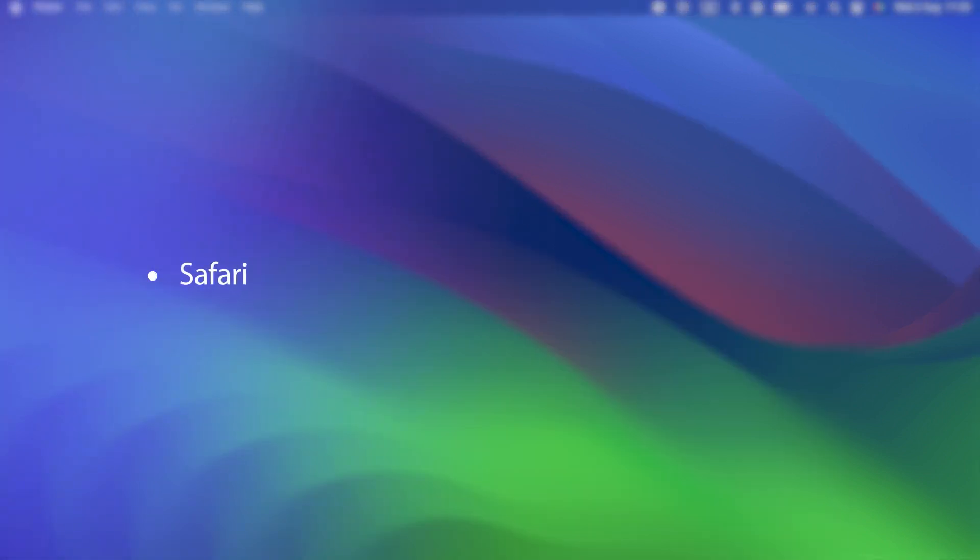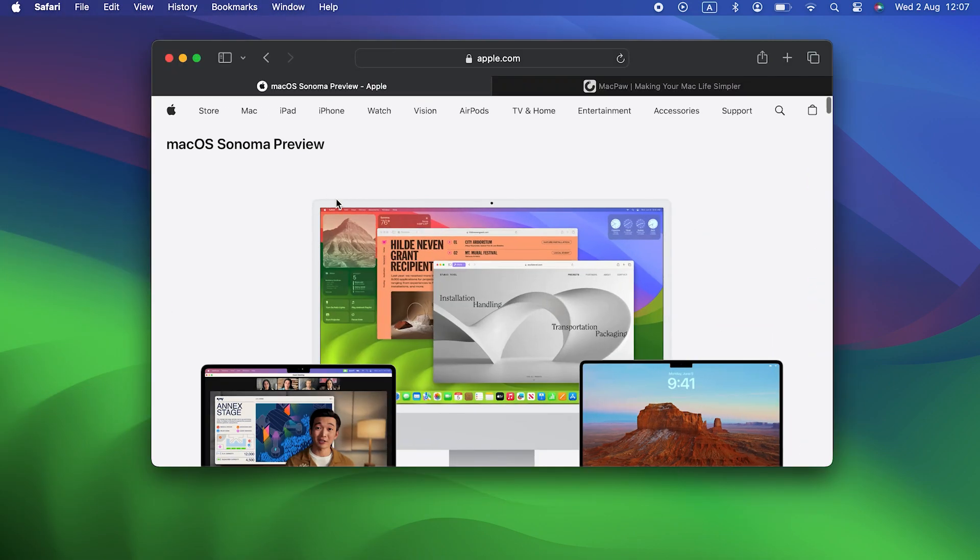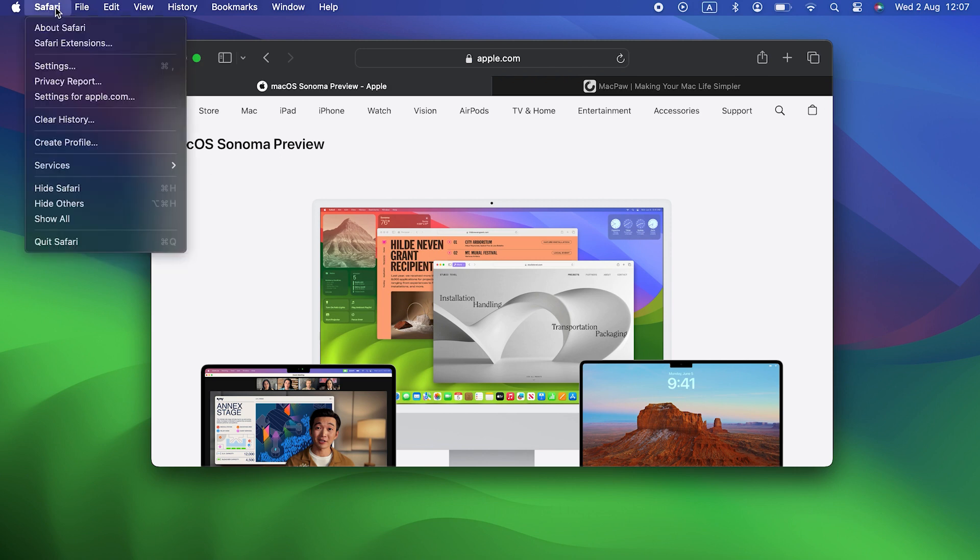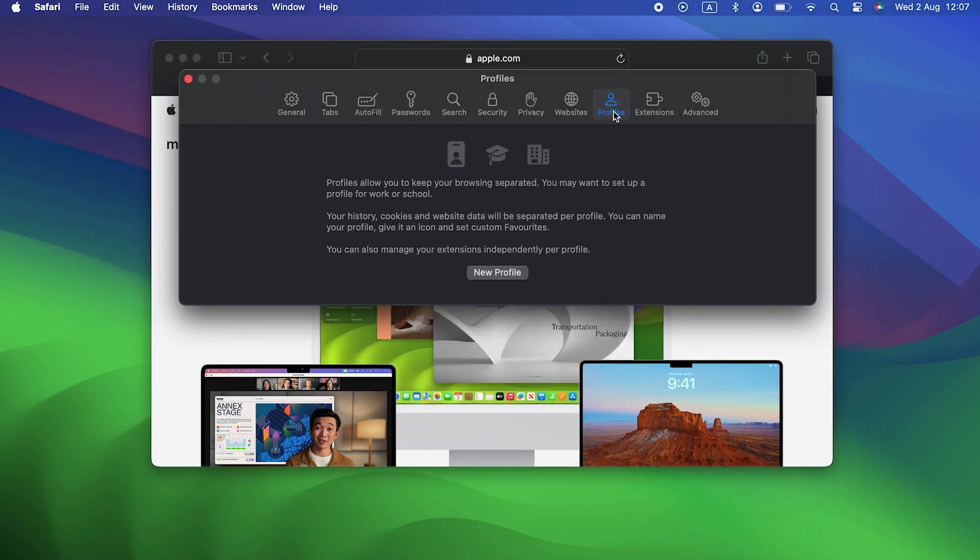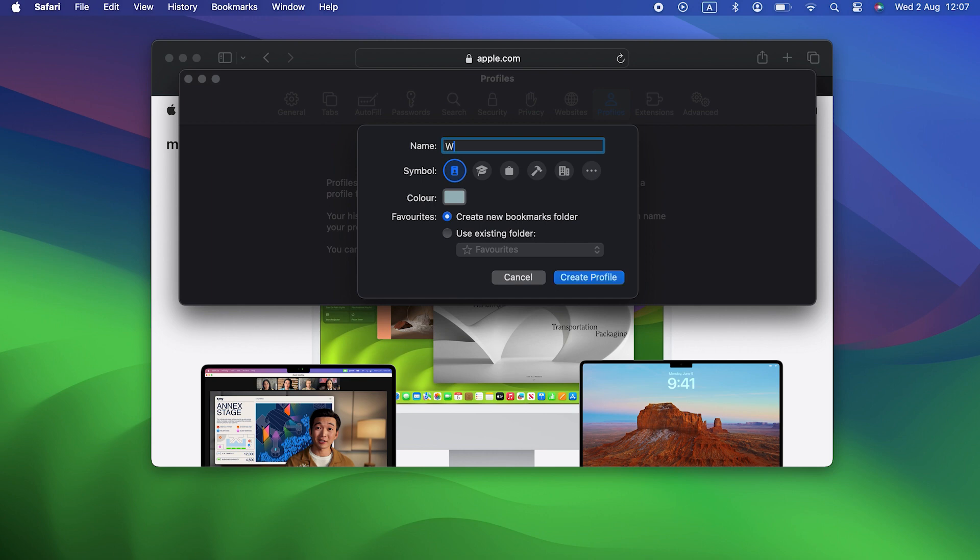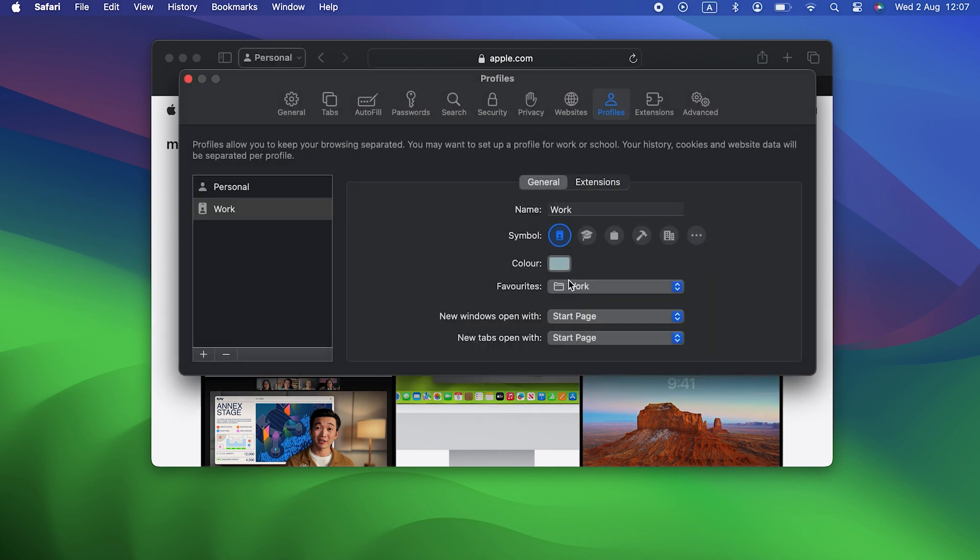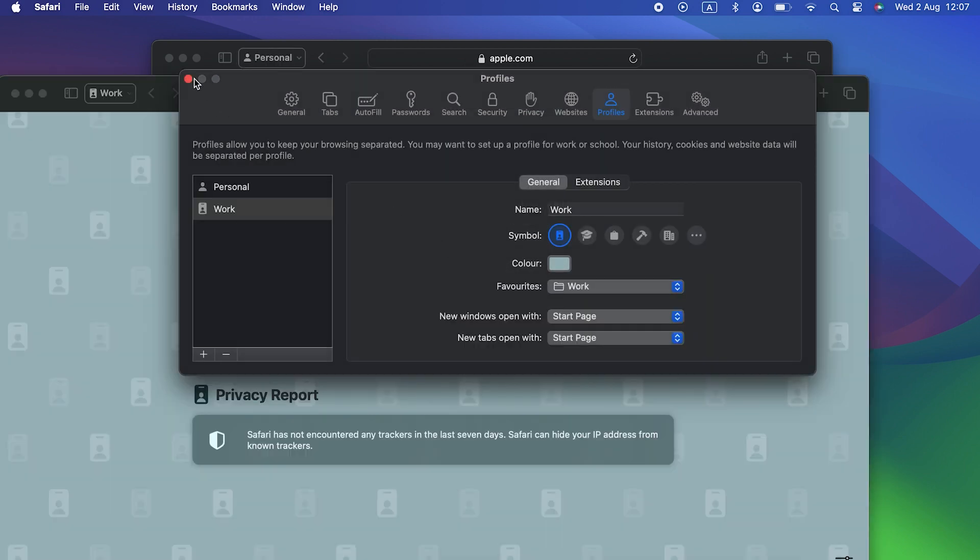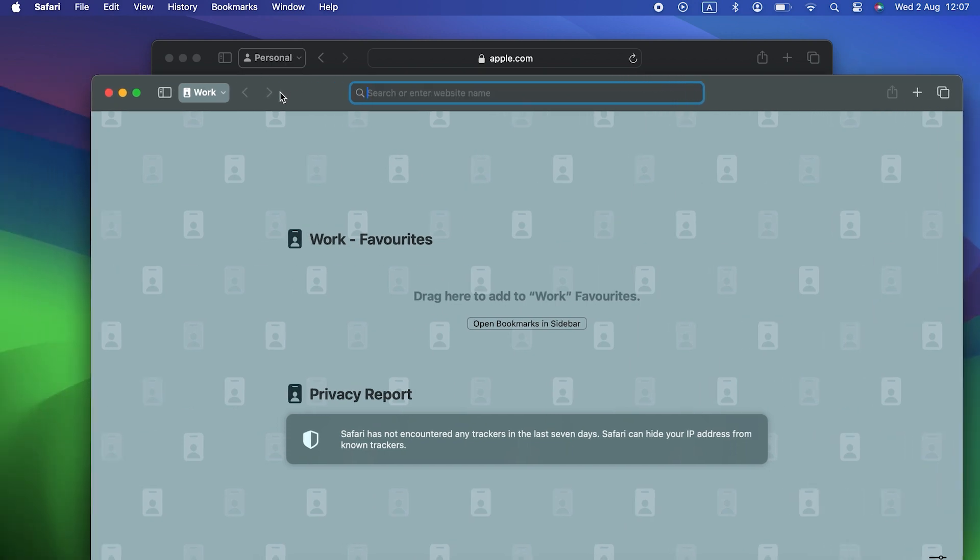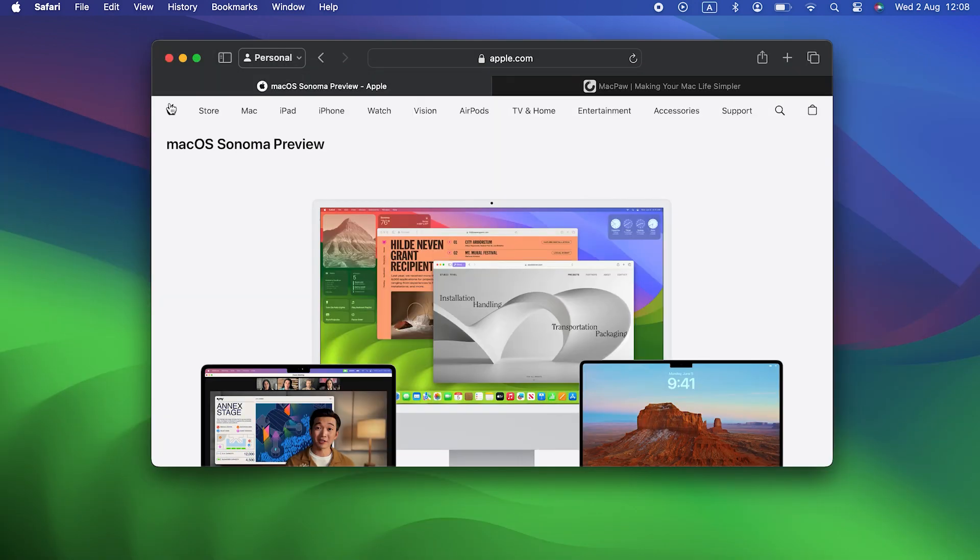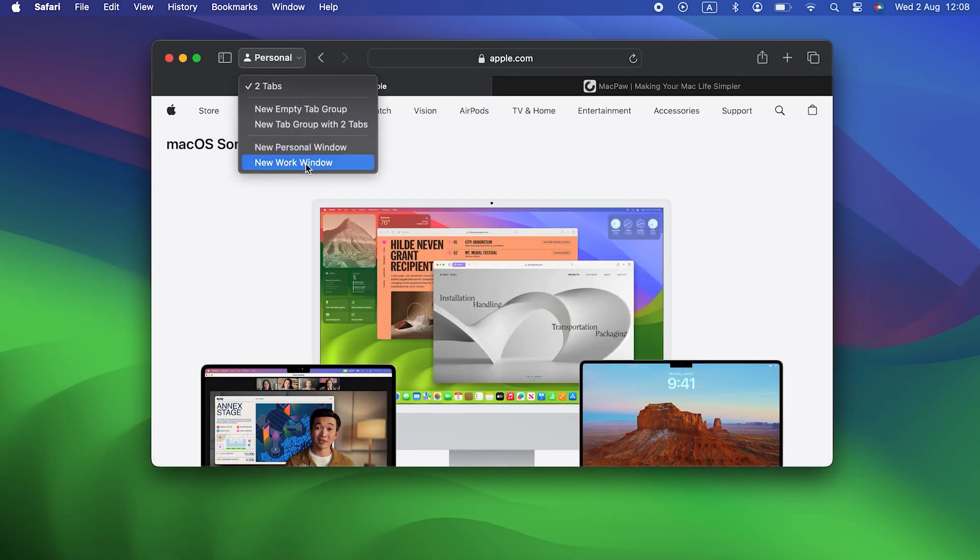Safari. If you use Safari for both work and personal stuff, you'll love the new profiles. You've been able to create different profiles in Chrome for a while, but now you can do it in Safari. So you could have one profile for work and one for personal things, or you could create different profiles for different projects. Doing that allows you to keep your bookmarks, history, and tab groups separate, and you can switch between profiles easily.